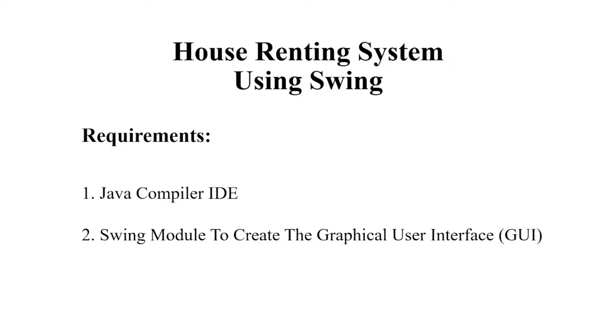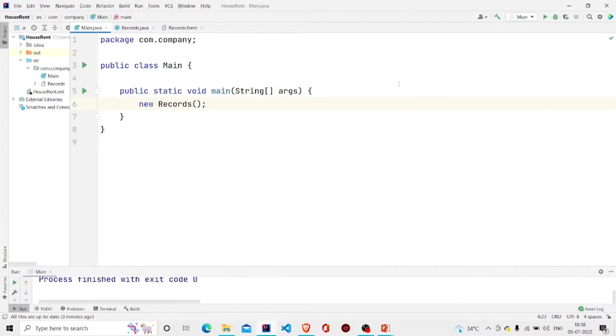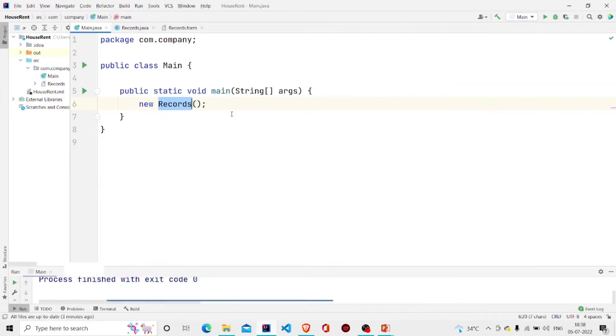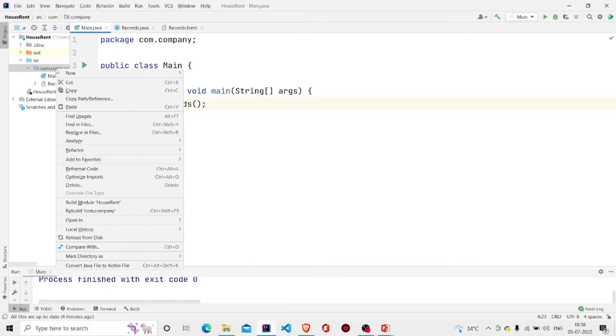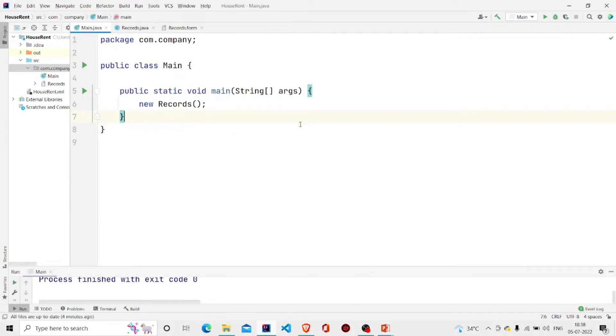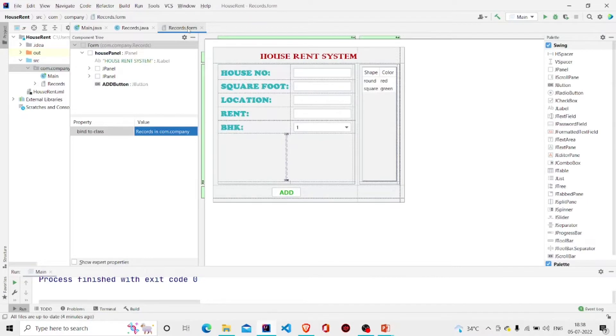Let us now understand the working of the source code. Here is my main method, I am just creating an object of Records class. This class is a GUI form. To create one, you can go to the project package, click on New, click on Swing UI Designer, and then click on GUI Form. Two files will be created: one .java file which I have named as Records, and the .form file for creating the interface.